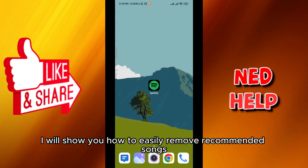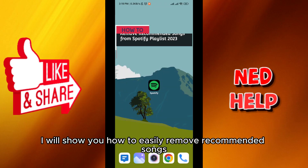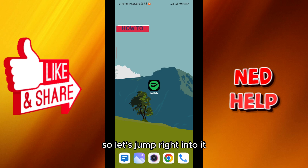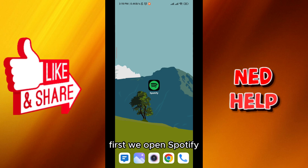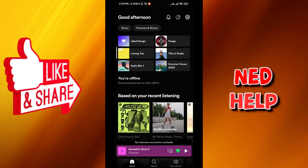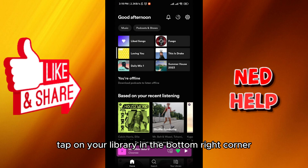Hello everybody. Today in this video I'll show you how to easily remove recommended songs from your Spotify playlist in 2023. So let's jump right into it. First, we open Spotify, and then from here tap on your library.